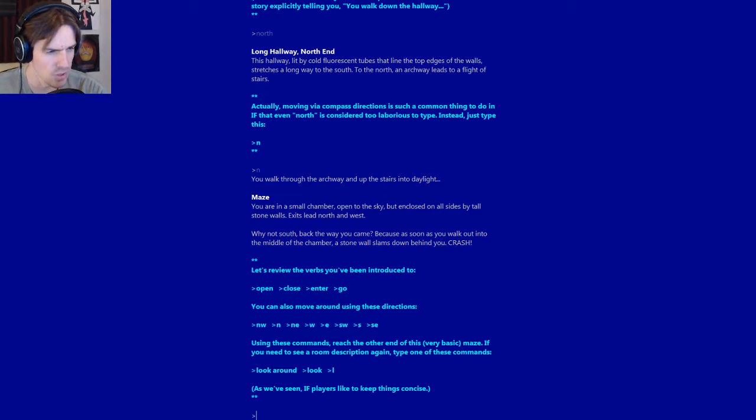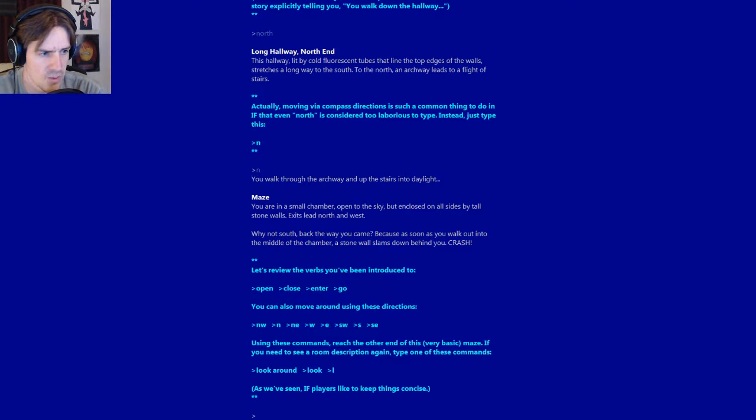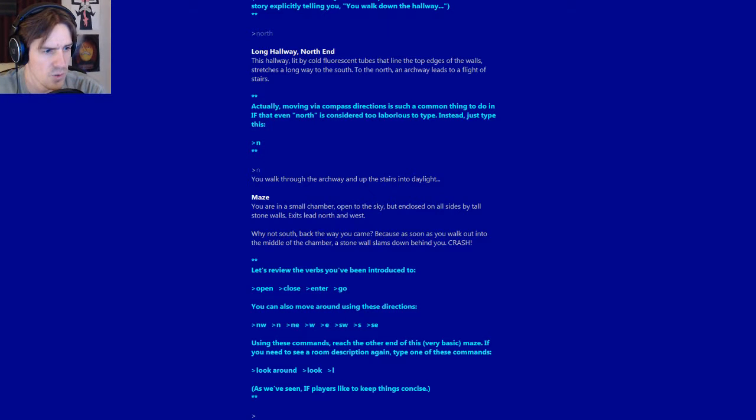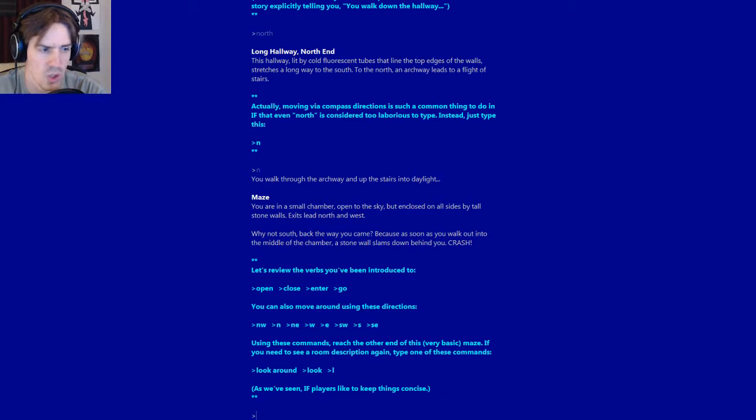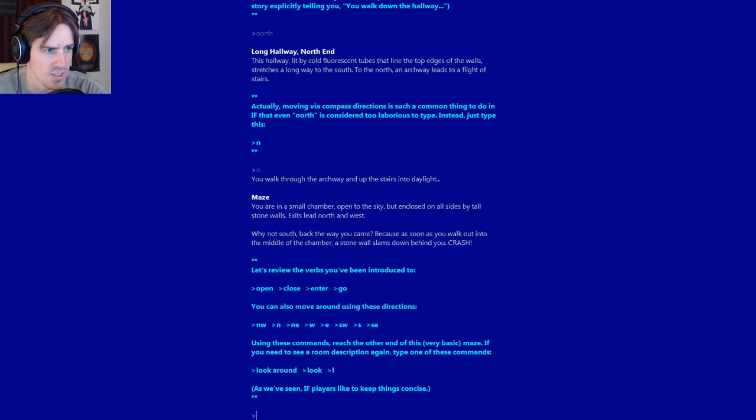You walk through the archway and up the stairs into daylight. Maze. Exits lead north and west. Why not south back the way you came? Because as soon as you walk into the middle of the chamber a stone wall slams down behind you. Crash! Let's review the verbs you've been introduced to: Open, Close, Enter, Go. You can always move around using these directions: N, W, E, S. Using these commands reach the end of this very basic maze.